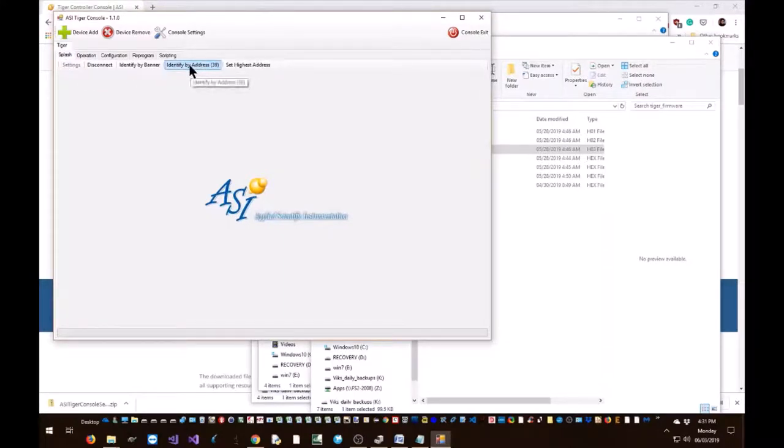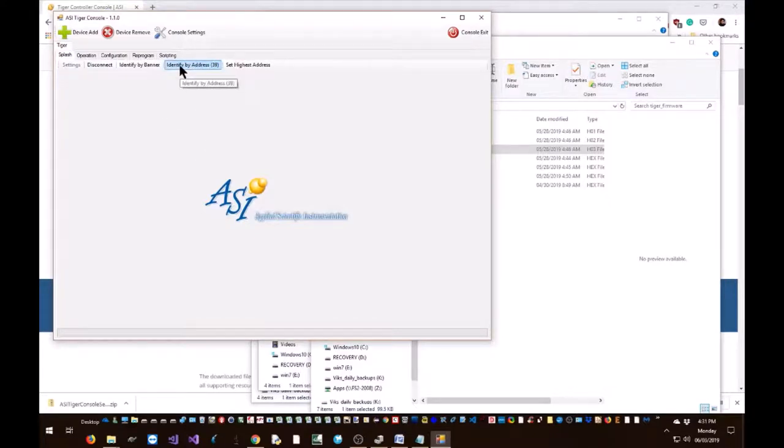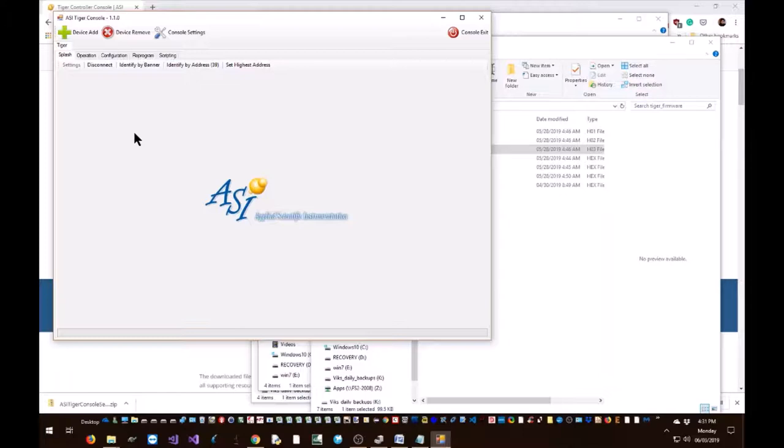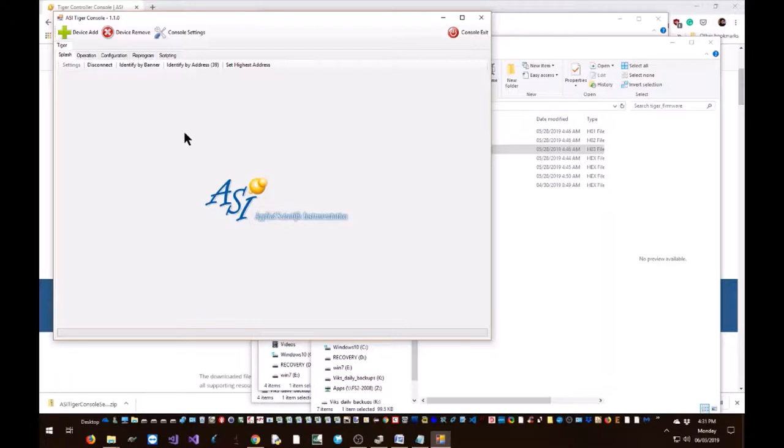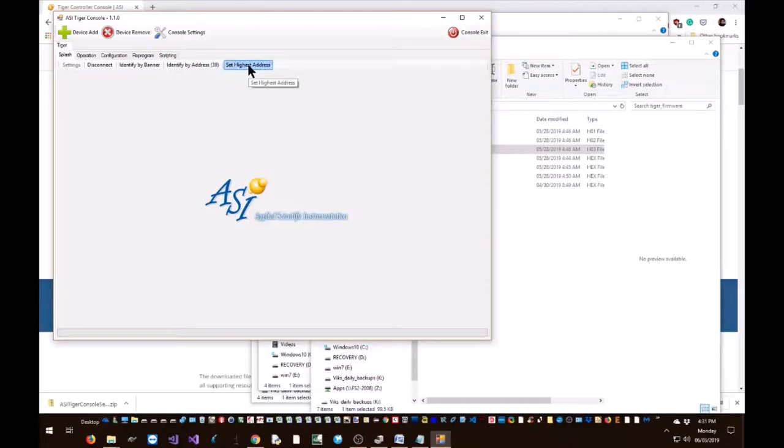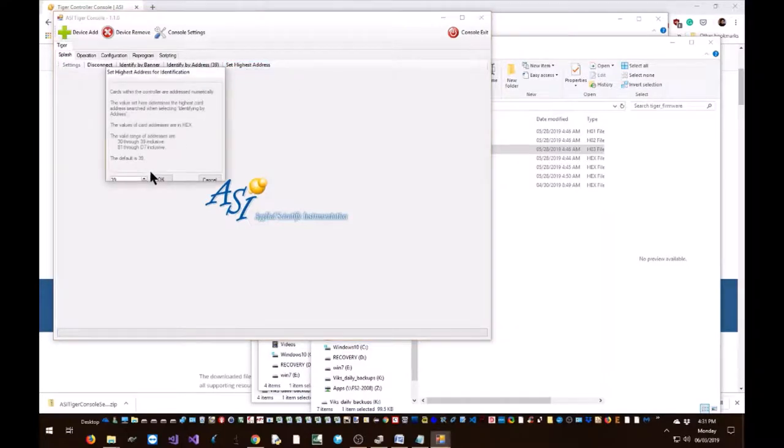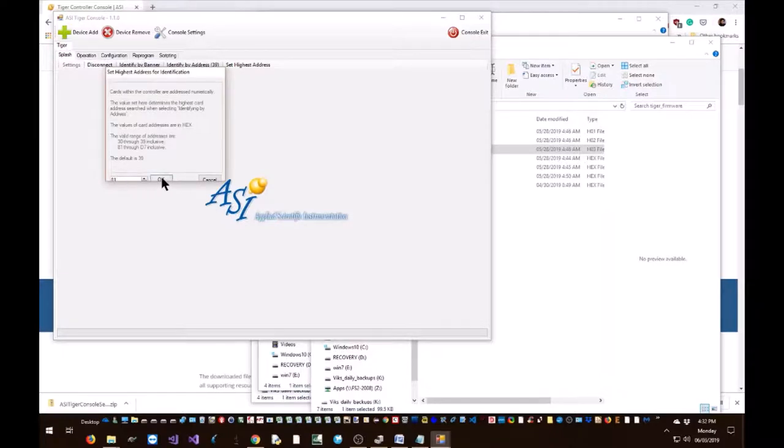And the Tiger COM card will find all the cards that are present in our Tiger controller. Unfortunately, there's a bug currently in the Tiger console app and it's not able to find all the cards in the box, especially card at address number 9. And to rectify that, go to set highest address, and here change 39 to 81 and press OK.